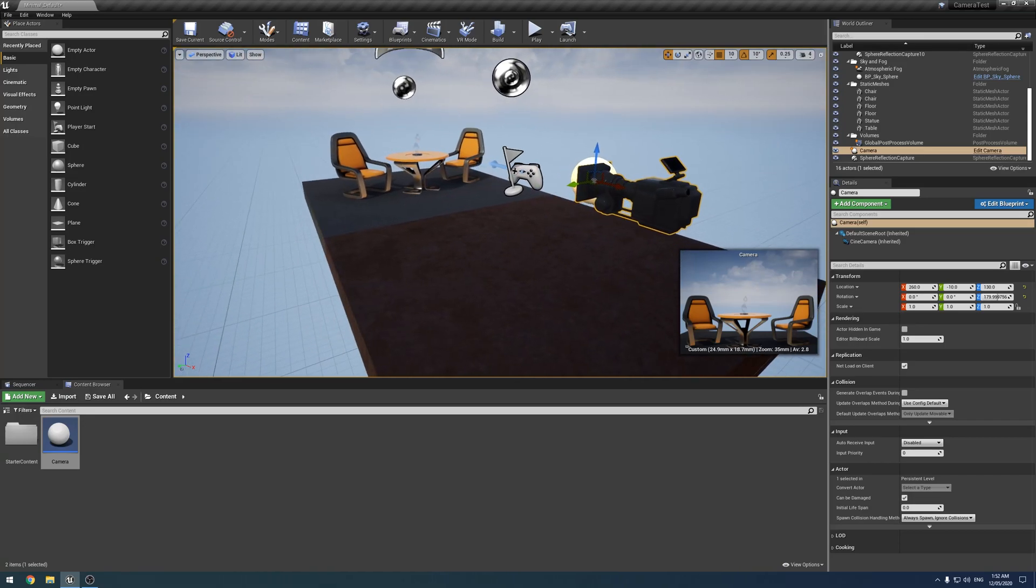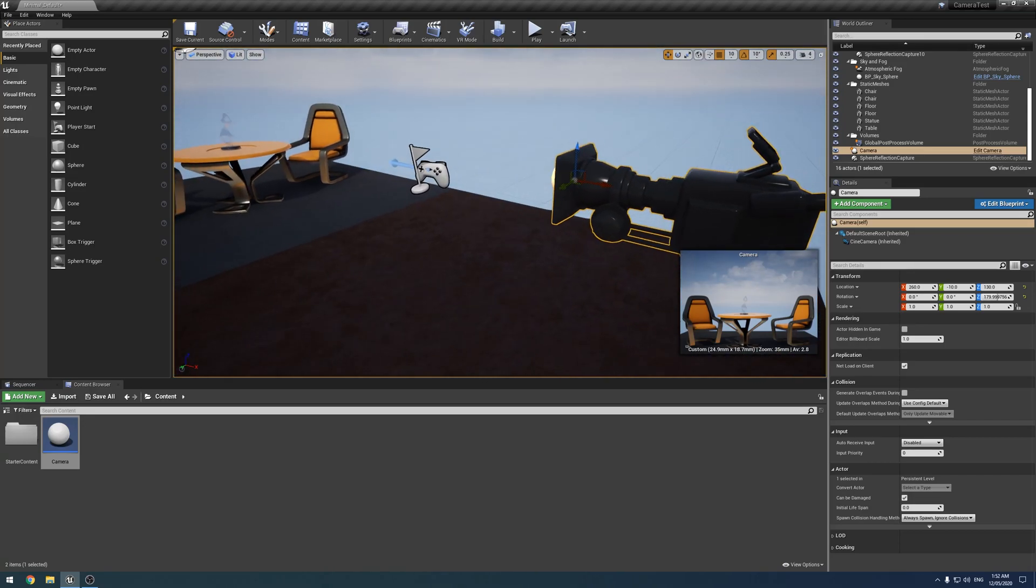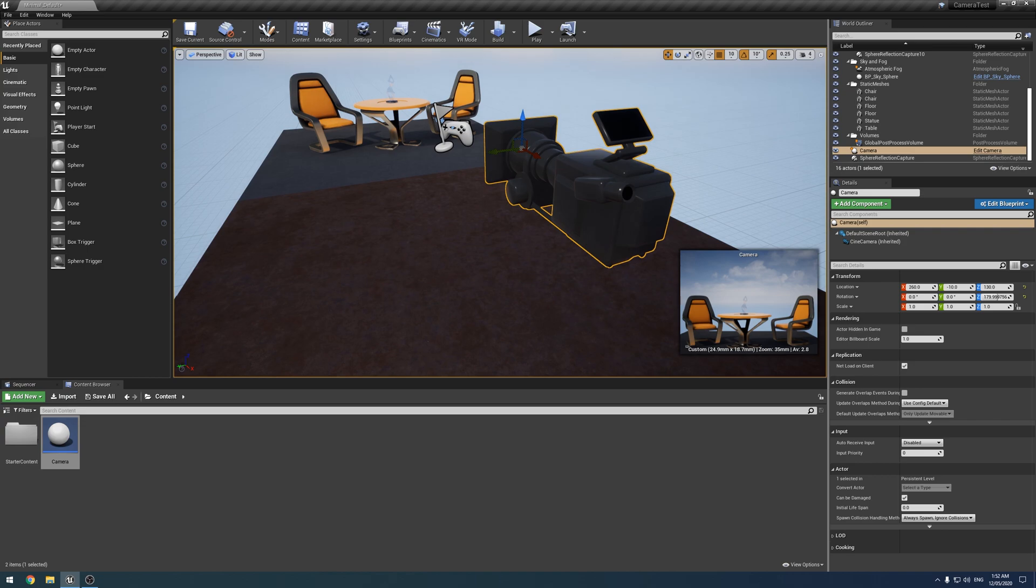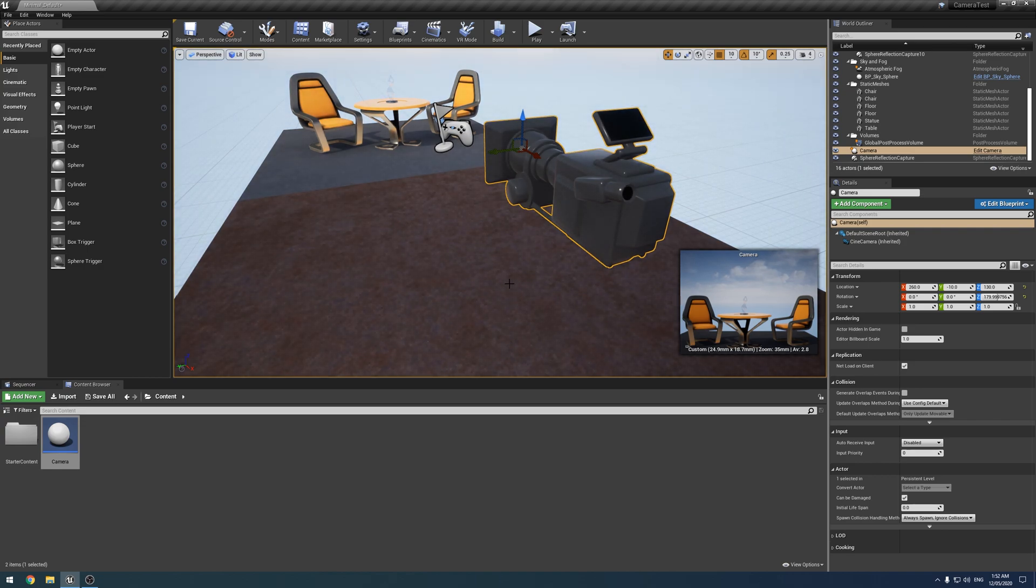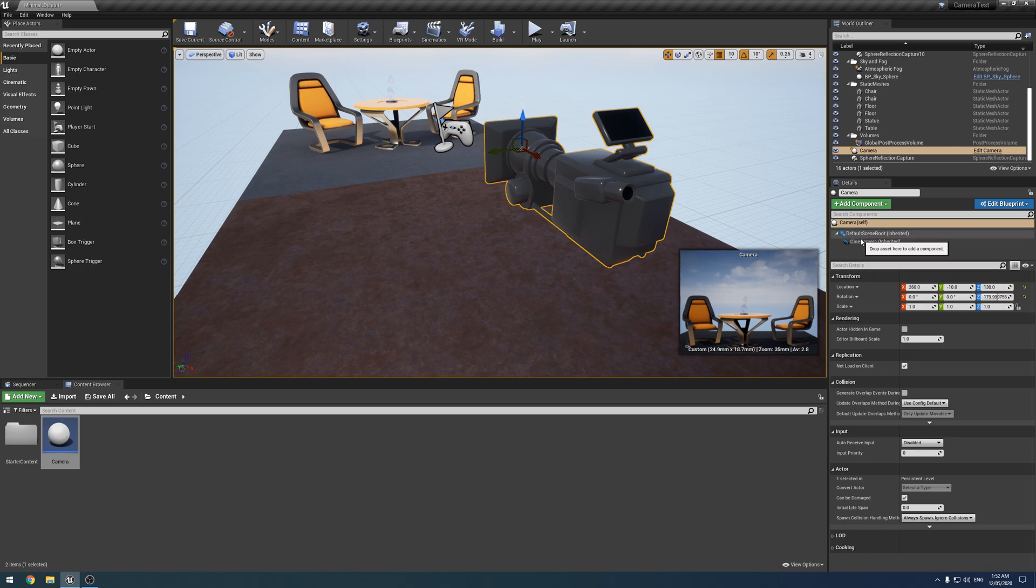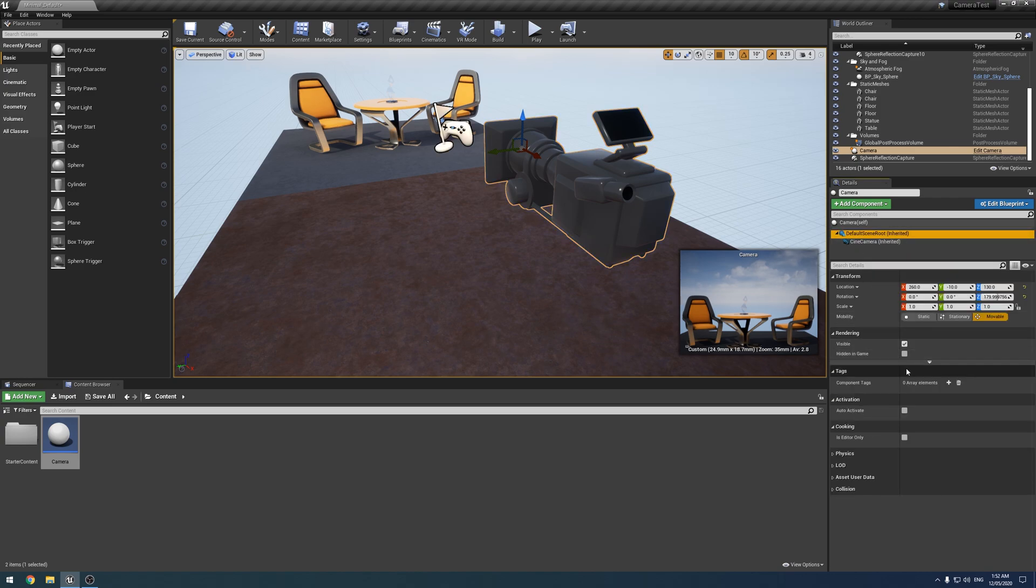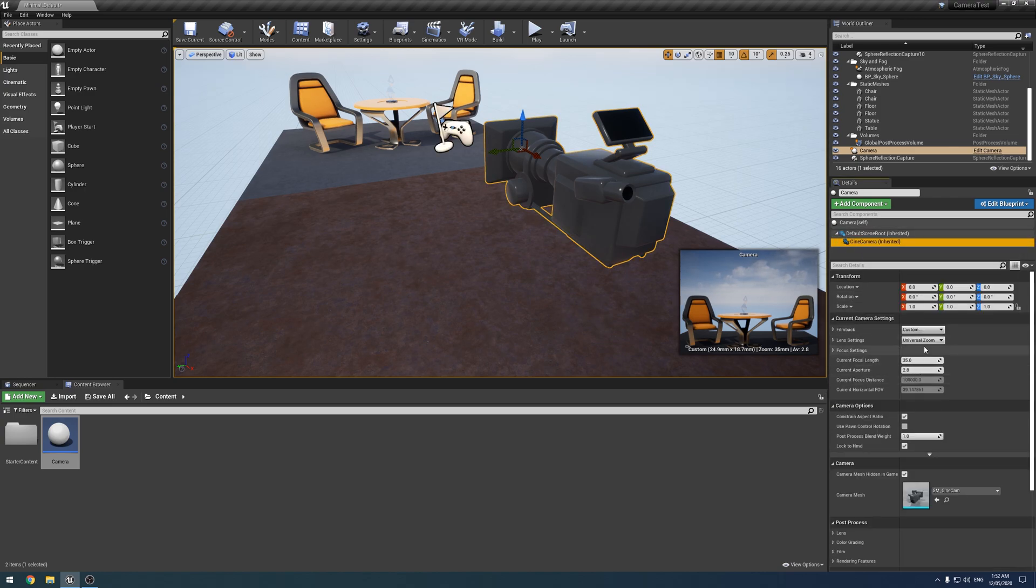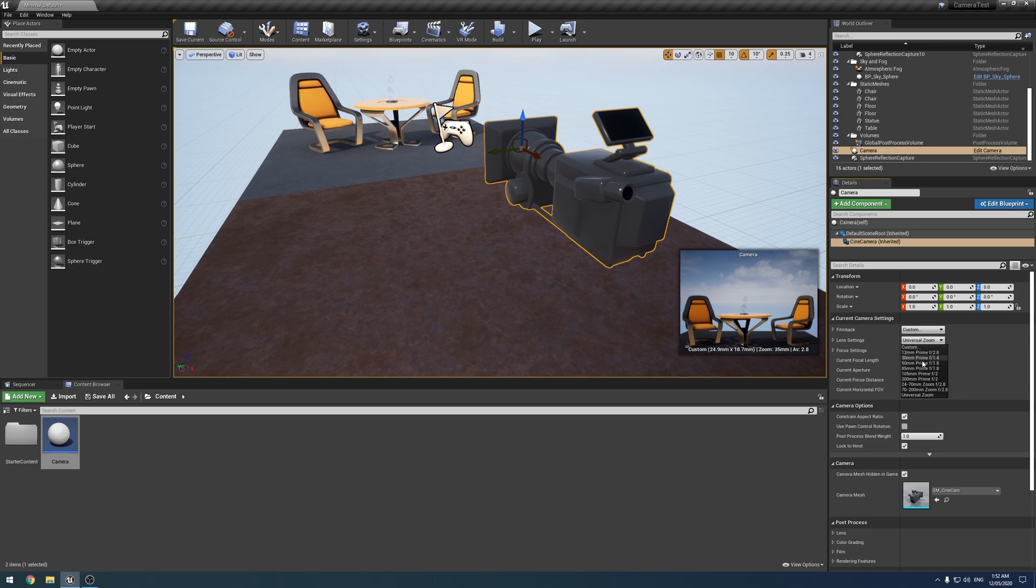Alright, back again. This one's a quick one. Simply a better way of changing the camera lens than what I had in the previous tutorial. So obviously what we did was we just wrote out all of the default lens presets here and then changed between them, which works fine, especially if you just want those presets.